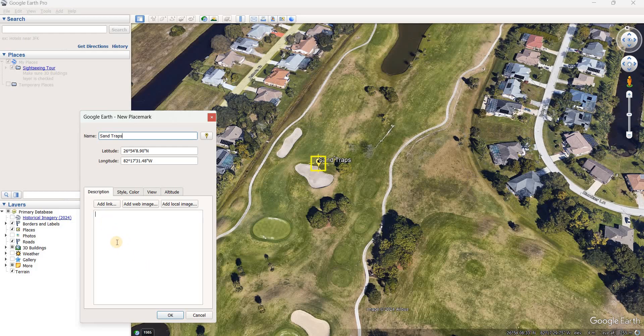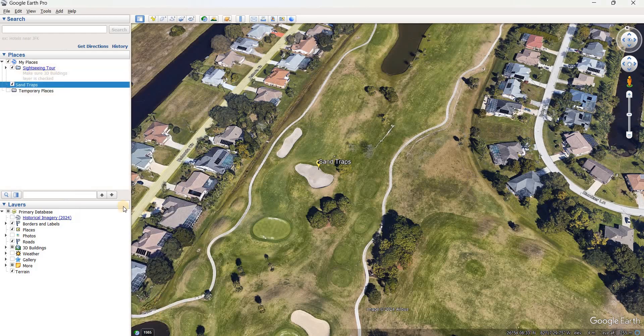You can add a description if you wanted to, but I'm not going to. So I'm just going to click OK for that. Up here under my places, I've got sand traps.